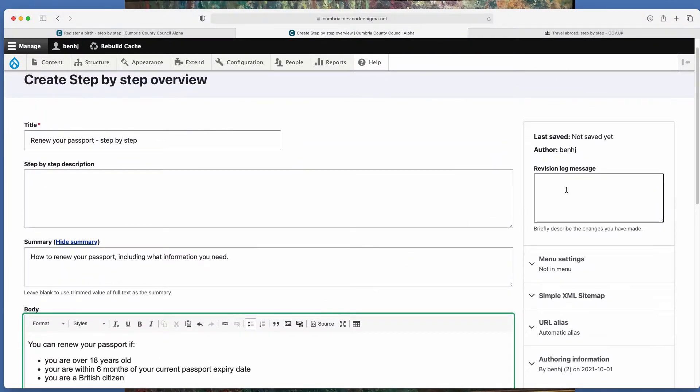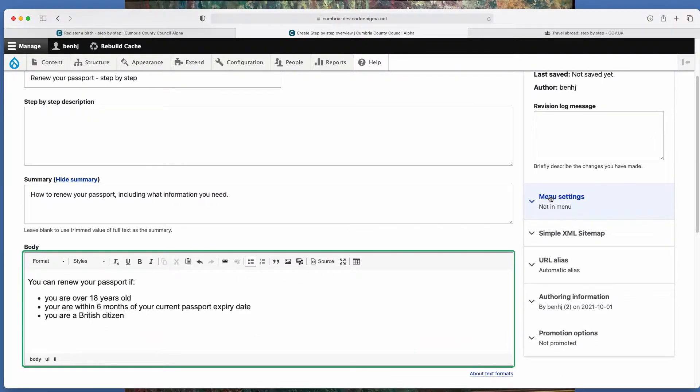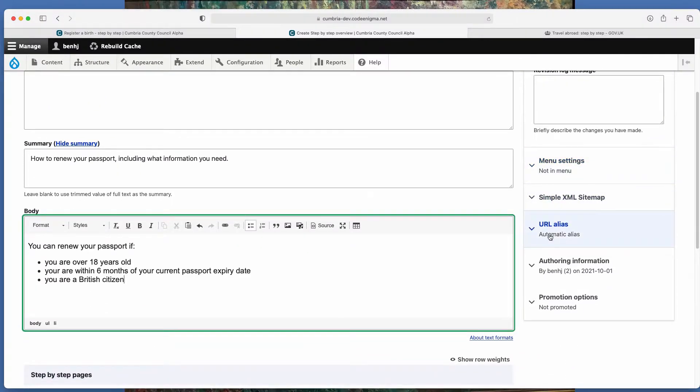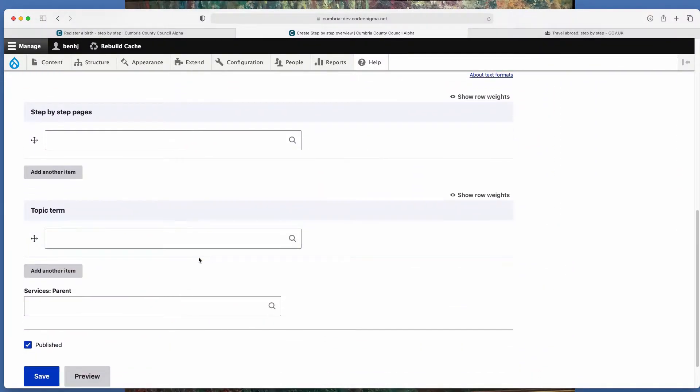As is revision log messages, menus, URLs, authoring and topic terms.